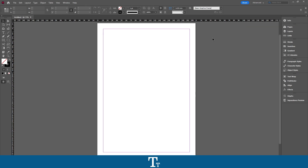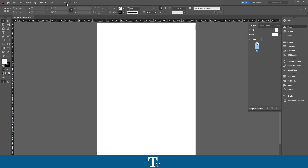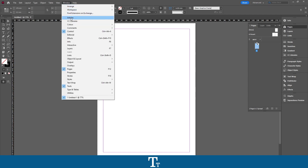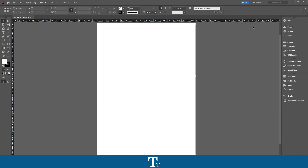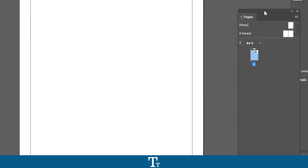So the first thing you want to do is to open the Pages panel, and I have that right here. If you cannot see this, you can go up in Window and choose Pages to find this. You can also use the keyboard shortcut F12, and this panel will show up.